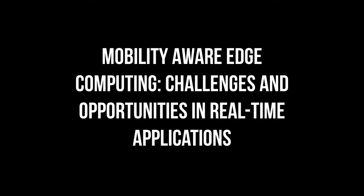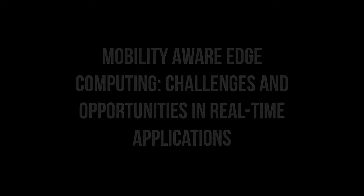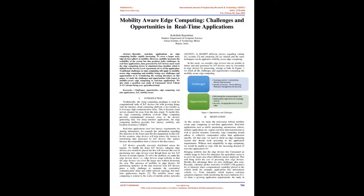Published by the International Journal of Engineering Research and Technology, IJERT, ISSN 2278-0181, Volume 10, Issue 06, June 2021. Mobility Aware Edge Computing: Challenges and Opportunities in Real-Time Applications, by Kallikhala Rajeshakar, student in the Department of Computer Science, Indian Institute of Technology Bhilai, India.